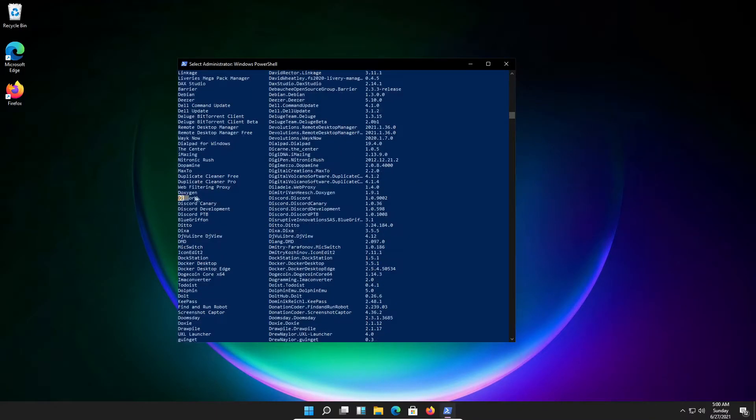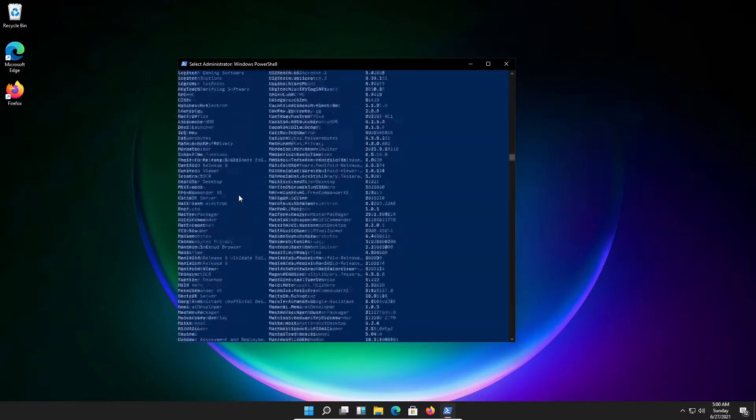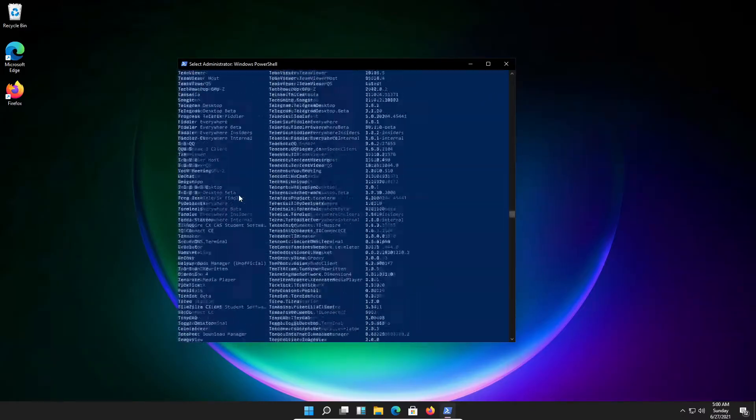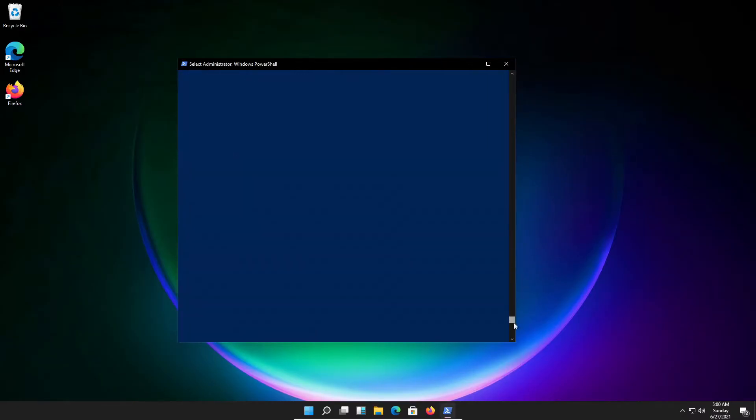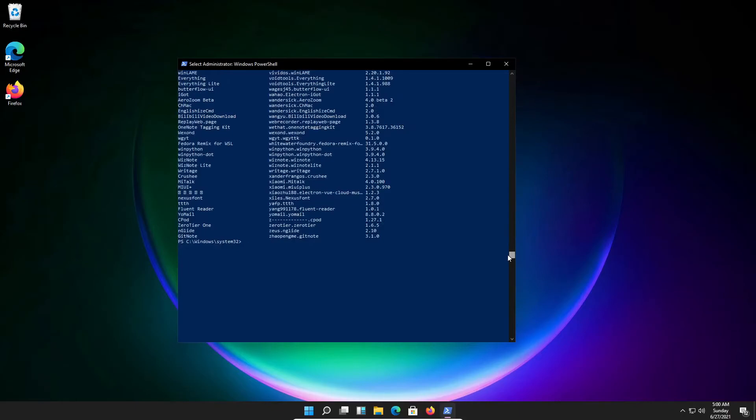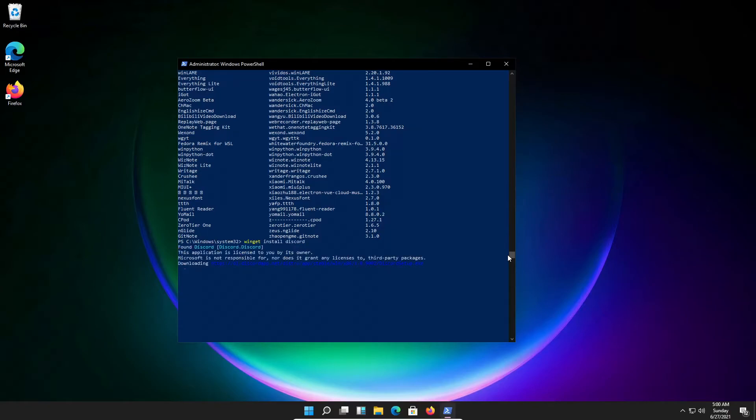I will be installing Discord. To install it, let's go back down here. I'm going to type in winget install discord. As you can see now, it's downloading Discord.